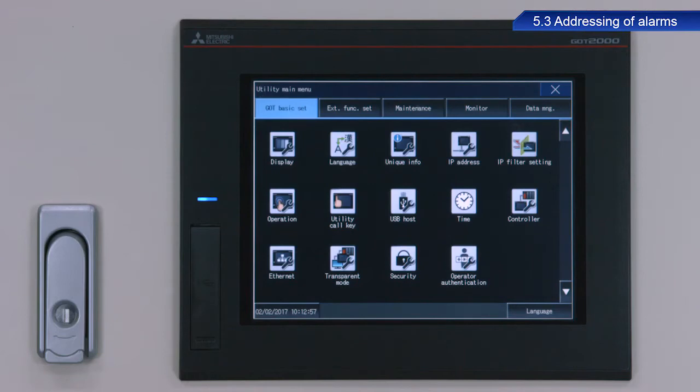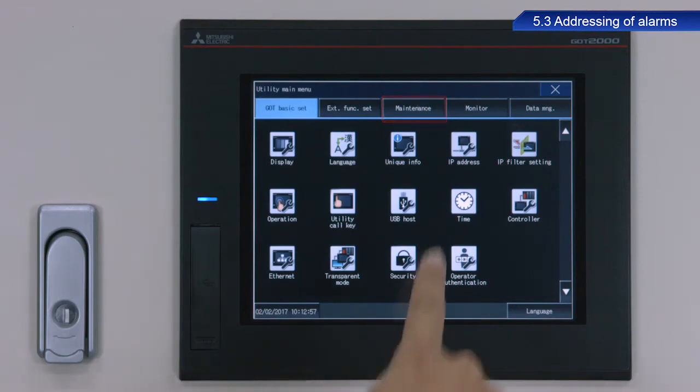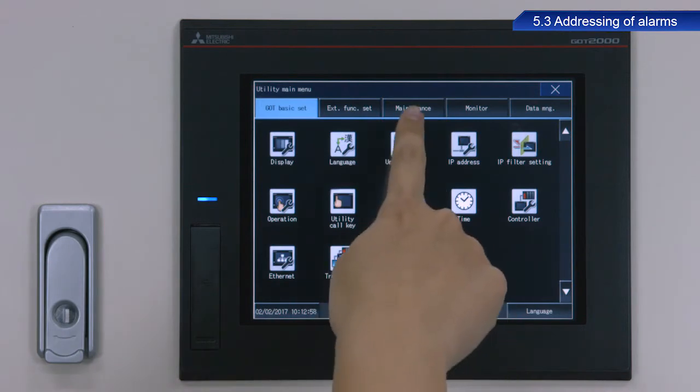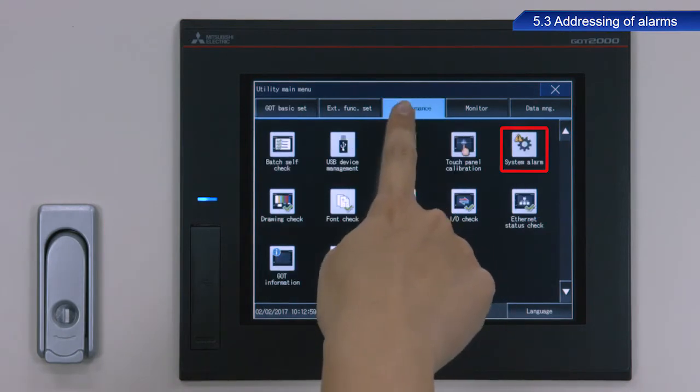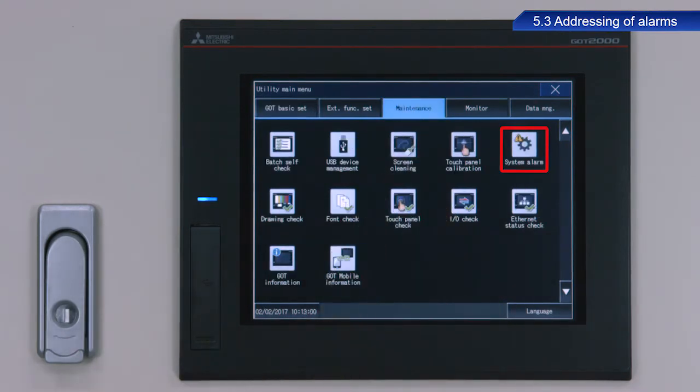Display the utility screen. From the utility main menu, touch Maintenance, and then System Alarm.